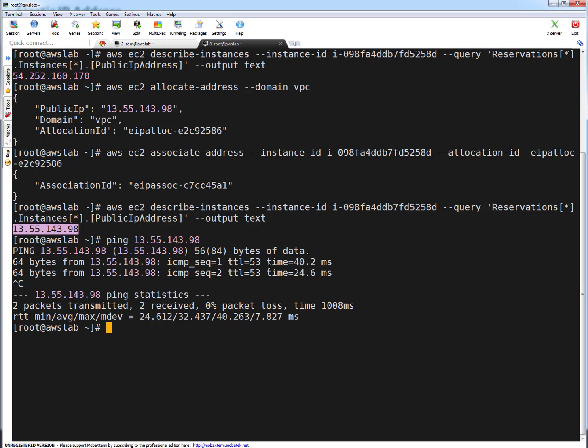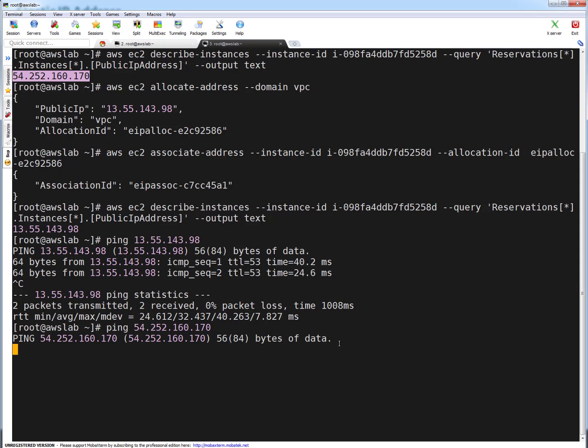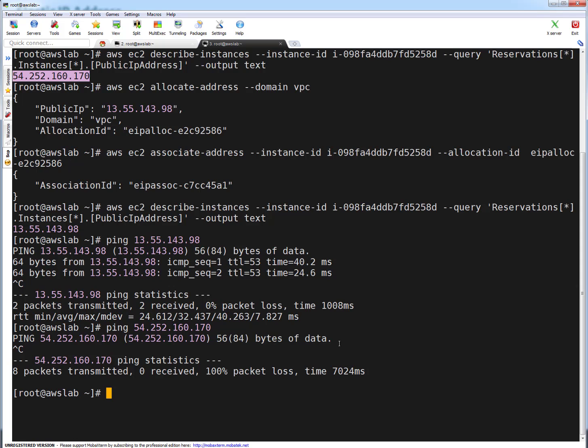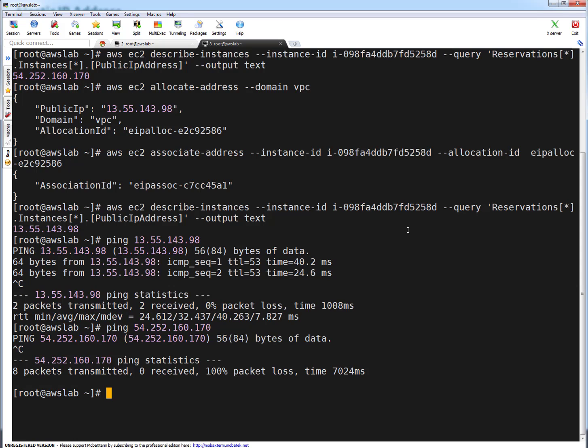Let me also try to ping the old public IP. It's not pinging. The reason is because we attached the new elastic IP, which replaced it. Now, how do you disassociate this elastic IP from a running instance? This instance is in running state, as confirmed by the ping. Let's disassociate the IP address. Before disassociating, I want to show you the describe addresses command.